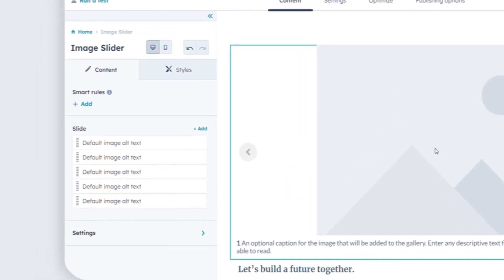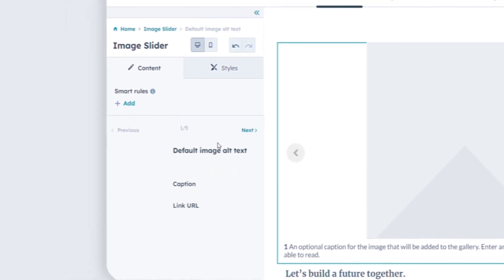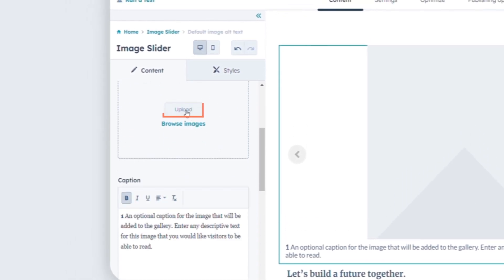In the left sidebar, hover over a slide and click on the Edit icon to add an image. In the Image section, you can upload an image from your computer or browse images from the Files tool.